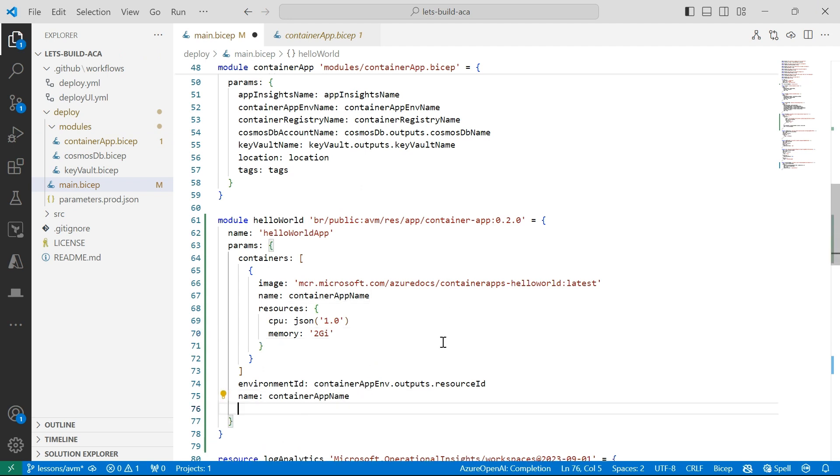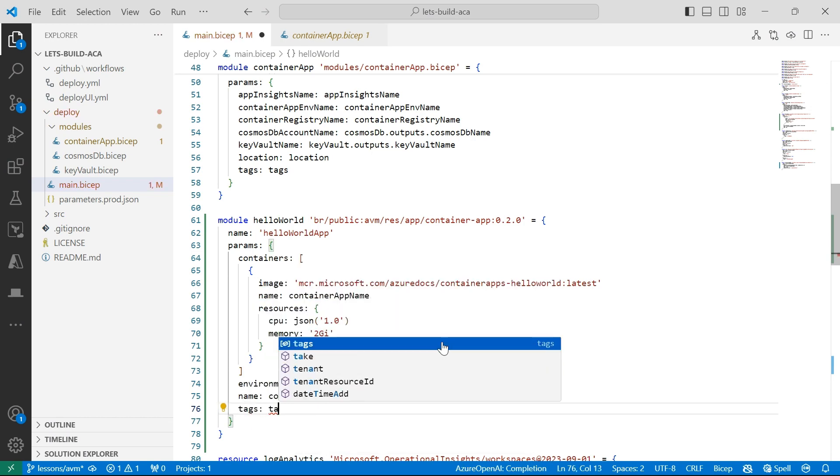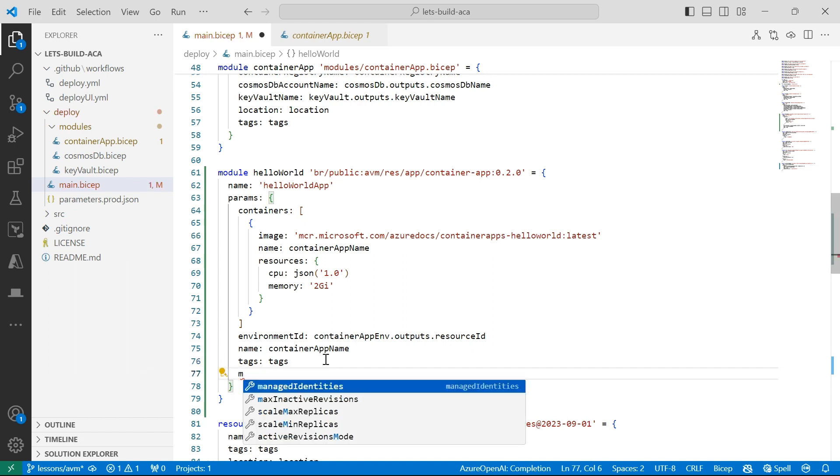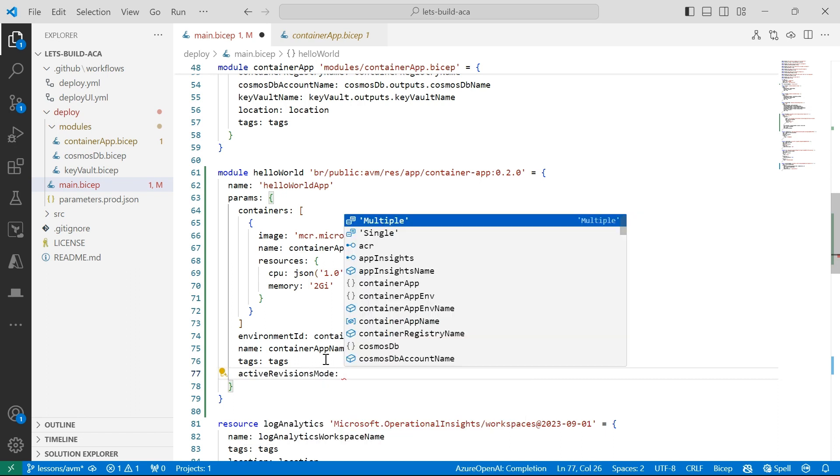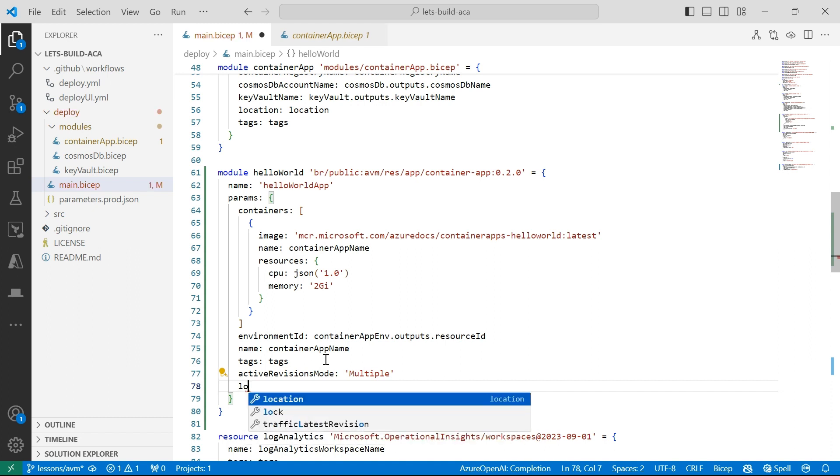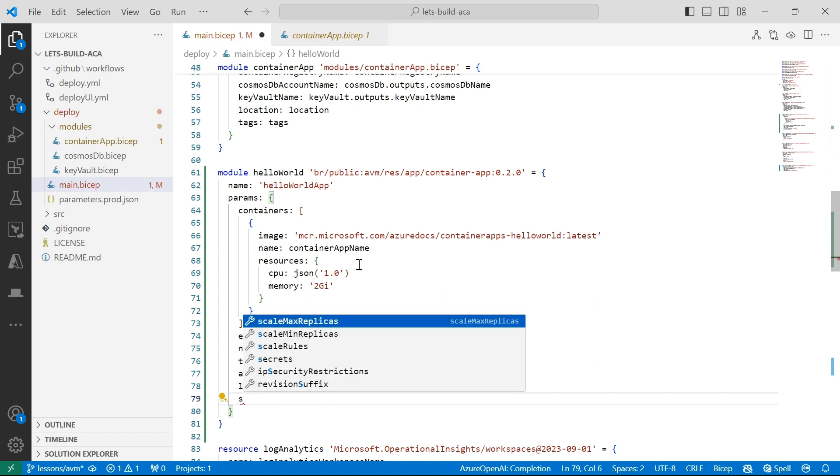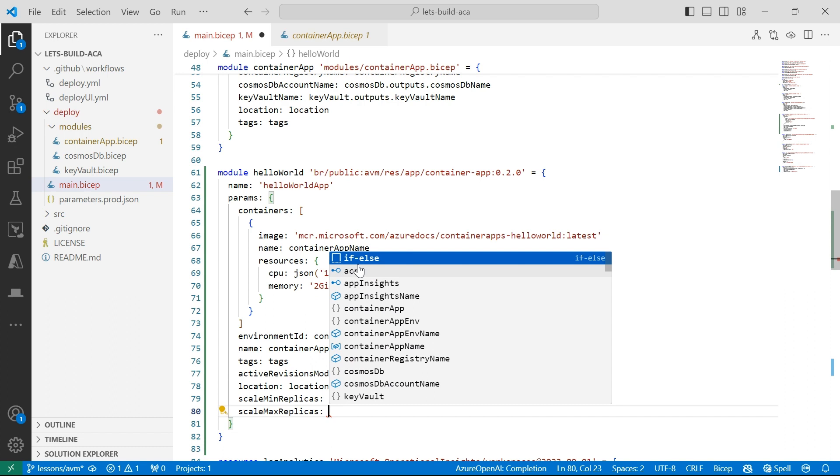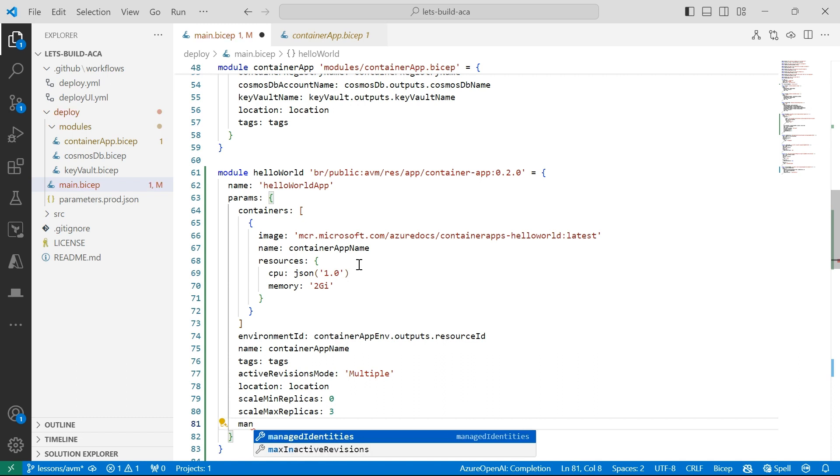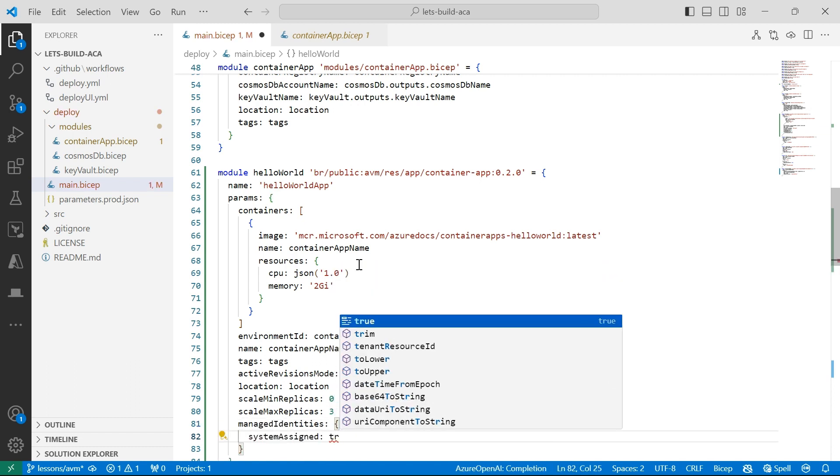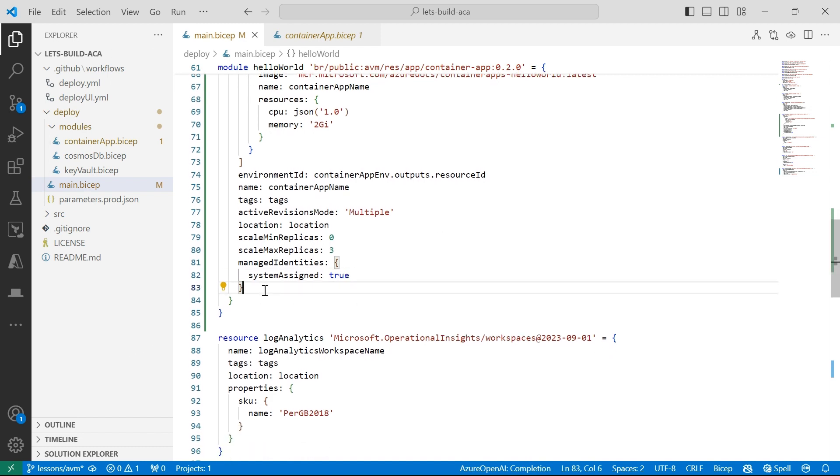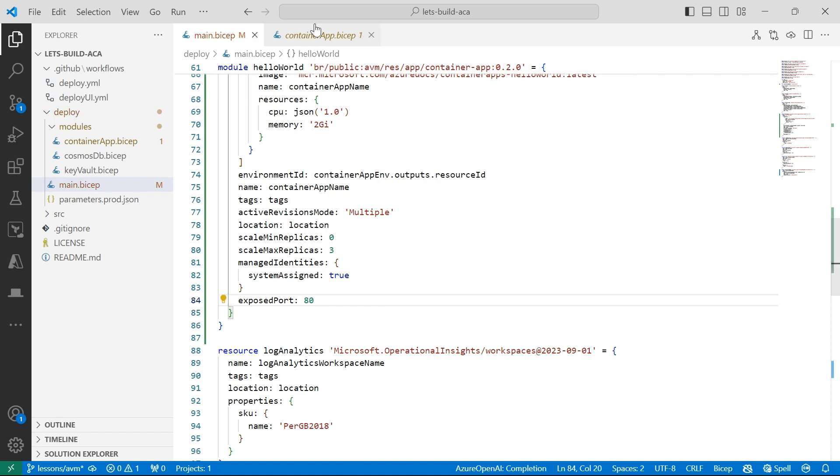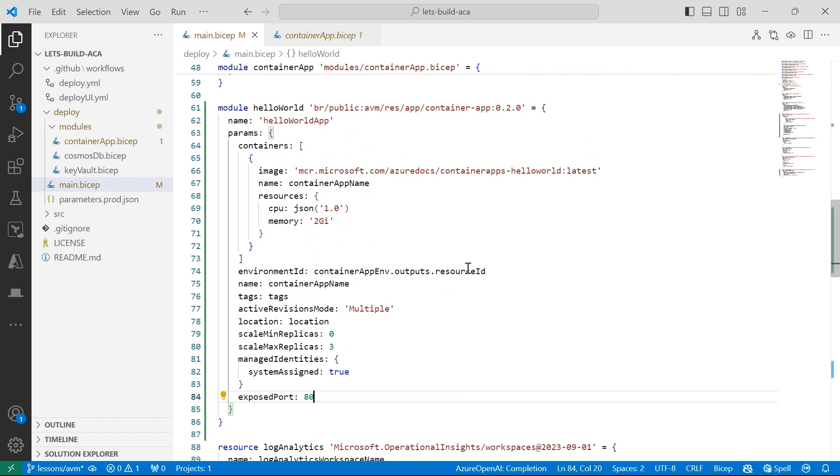Let's see what else we can do with this. If I go outside my containers array, I can specify the tags. And if I go into active revision modes, I can set it to either multiple or single. I'll use multiple. Location, which is the location where I'm deploying all my resources. Minimum replicas of zero, maximum replicas of three. For managed identities, I can enable system assigned managed identities for this container. I can use user assigned managed identities as well, which is pretty good. And then finally, for exposed port, I'll choose port 80.